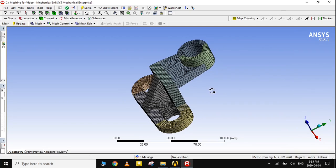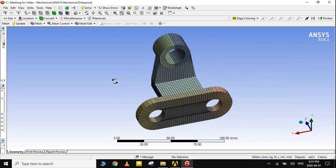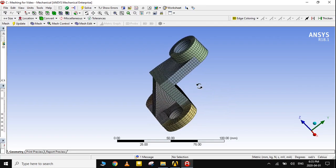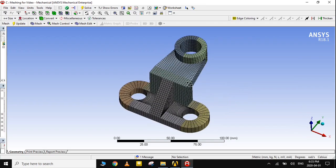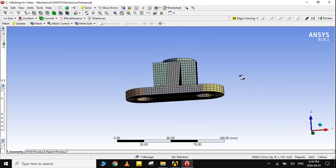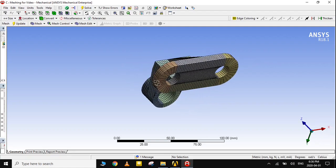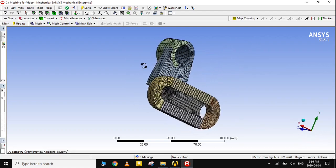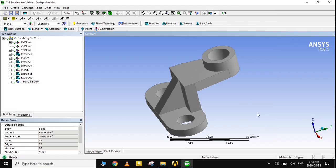In this tutorial, we will learn some meshing techniques and design modeler features. For this purpose, we have a mechanical component that is to be analyzed. As we have already covered certain features of design modeler, we will only deal with meshing techniques in this video.